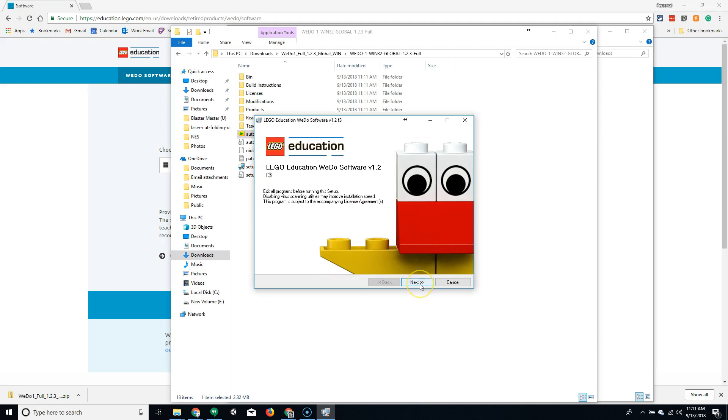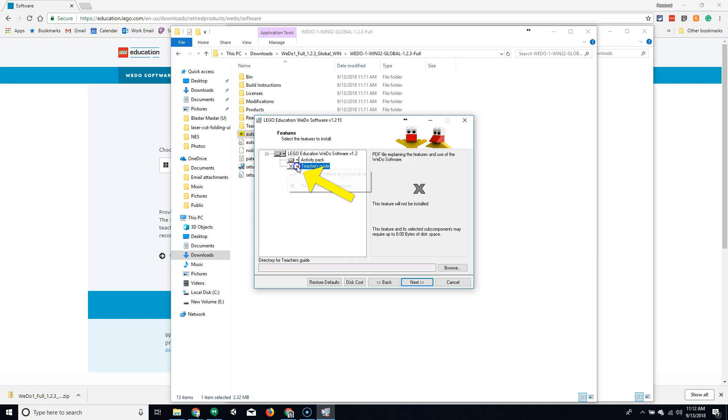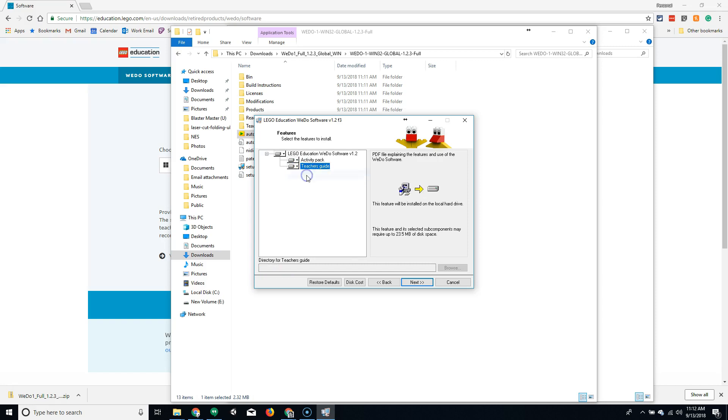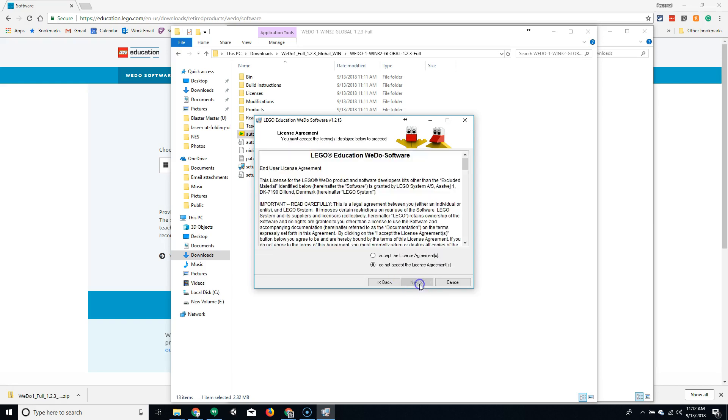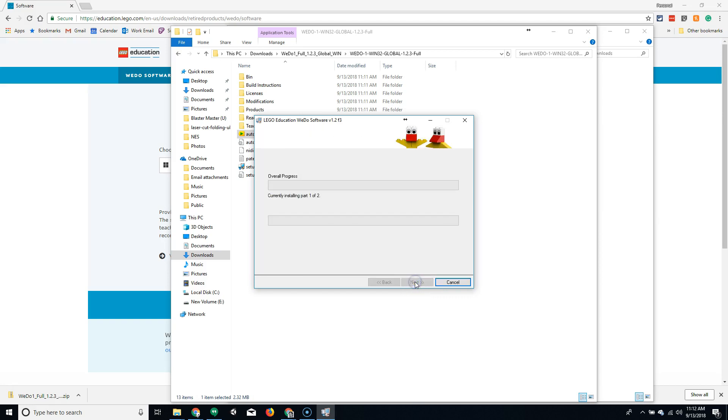I'm going to click Next at this point. If you're the teacher, you're going to want to include the teacher guide. Click on the down arrow next to this box and select Install this feature to the local drive. This will include all components of the software. Select Next. Accept the license agreement. Click Next. Click Next again. And it will go through the installation process.